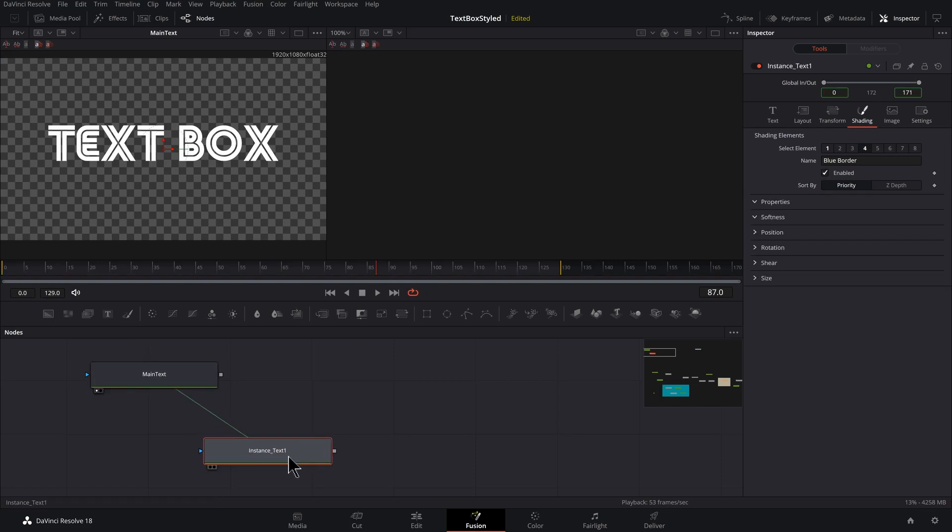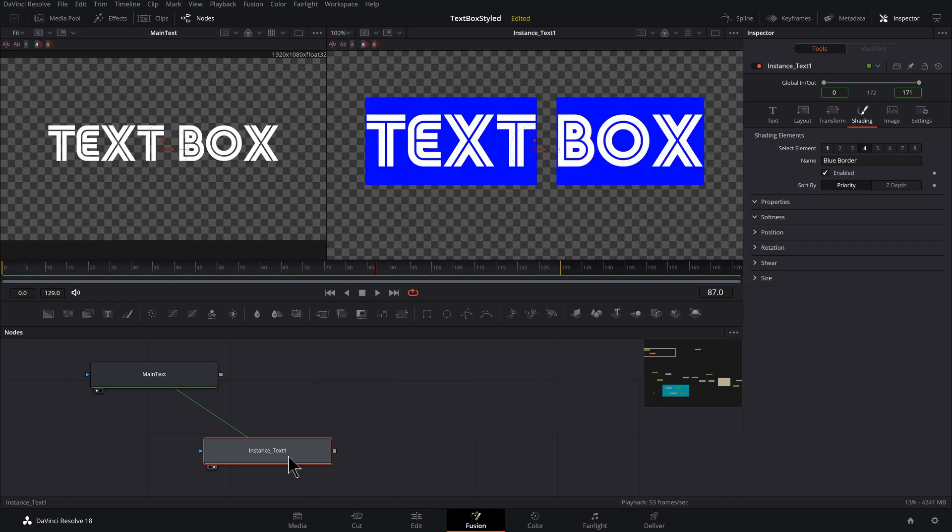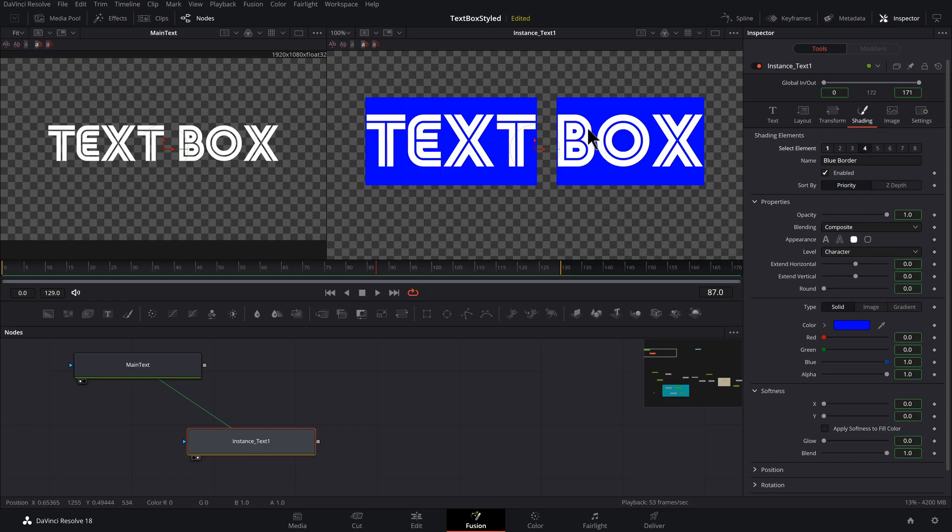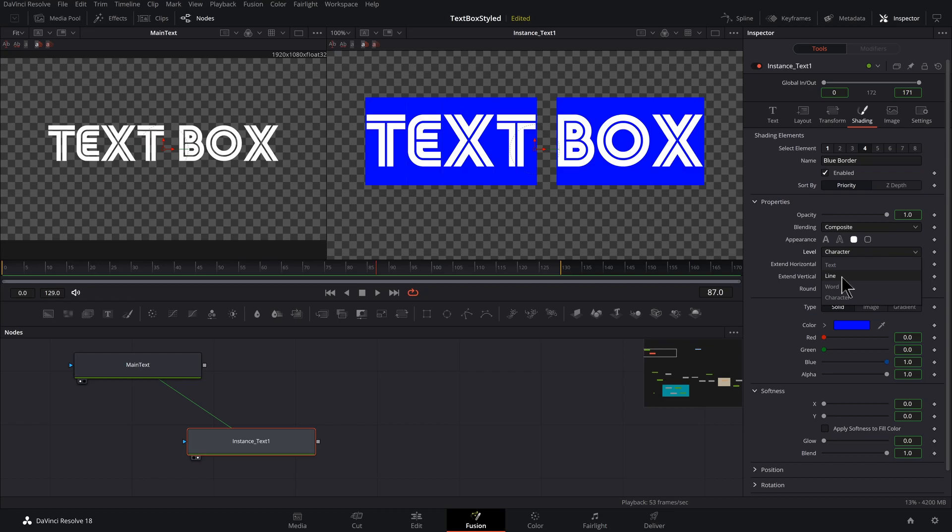So with my instance text selected, I'm going to press two on the keyboard so I could preview that in the second viewer. With instance text selected in our shading tab up here and with number four clicked on, we don't want to have this space here. So in this setting under level, we could change this to line.